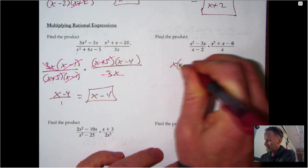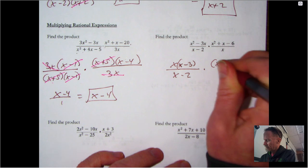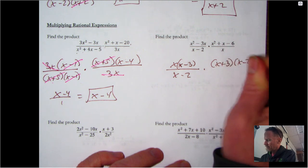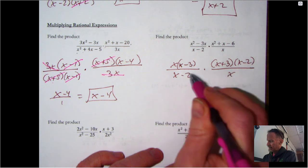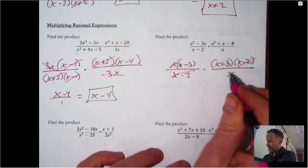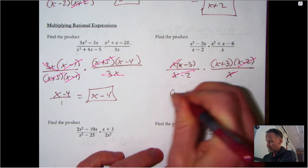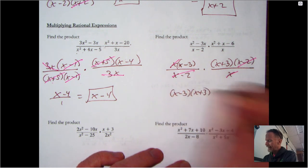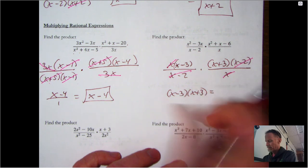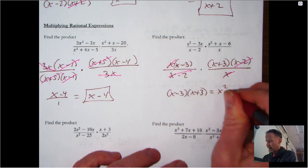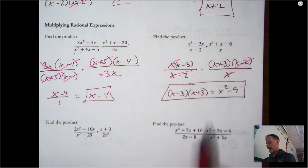For the second multiplication example, take a GCF out of the top to get x(x-3), with nothing to do on the bottom. Factor the second fraction's top as well, and nothing to do on the bottom of that one either. The (x-2)s cancel and the x in front cancels, leaving (x-3)(x+3). On a multiple choice test like the SAT, you'd probably multiply that out to get x²-9, but either form is acceptable.